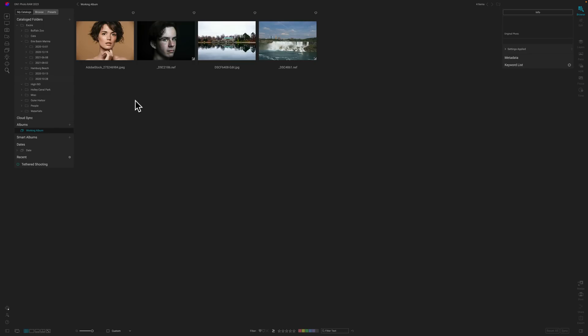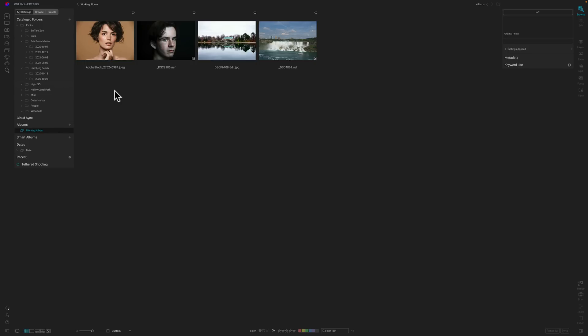You can import images directly through an import module, or just click the little plus sign and tell ON1 where your folder of images is, and it will add them automatically. So you can get images into ON1 Photo Raw very easily. Over on the right-hand side, you have the metadata, the keywords, and all the other things you'd expect in a digital asset manager.